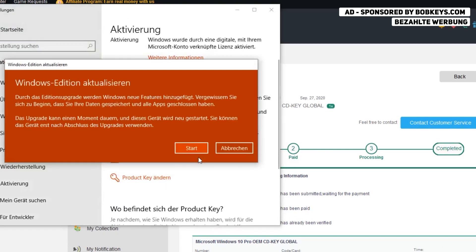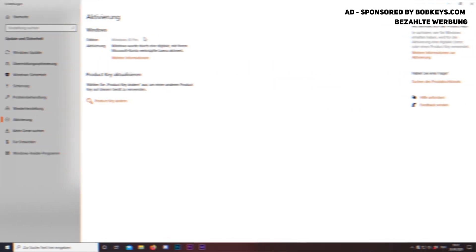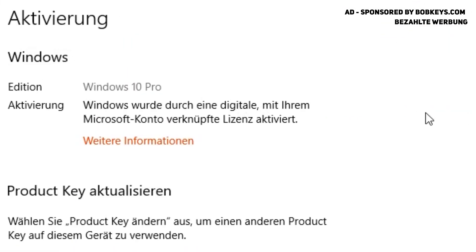So you see the key works perfectly fine. I now have Windows 10 Pro activated on my PC.